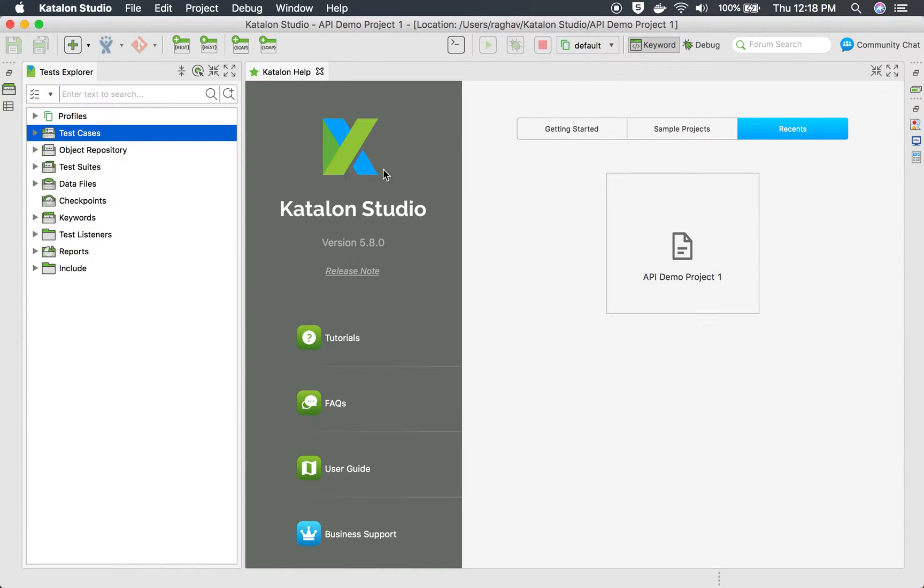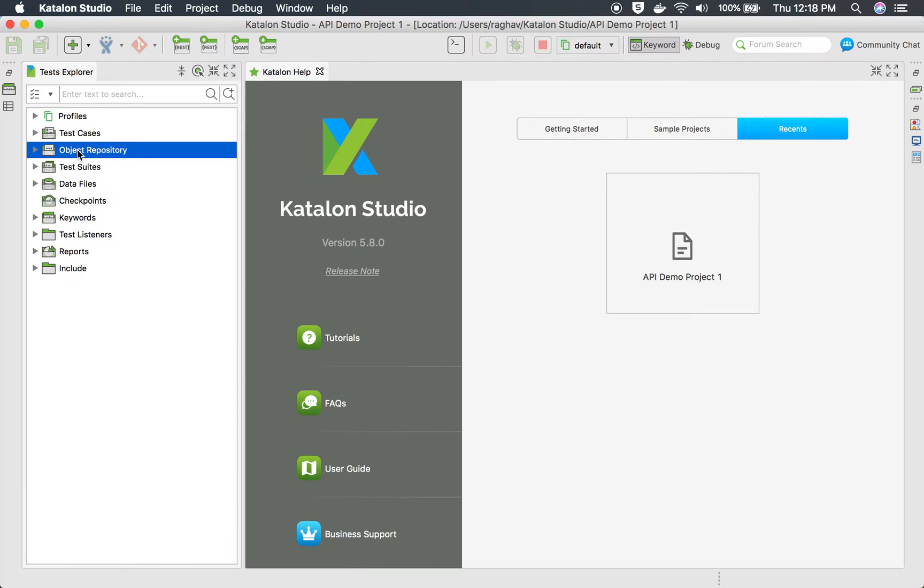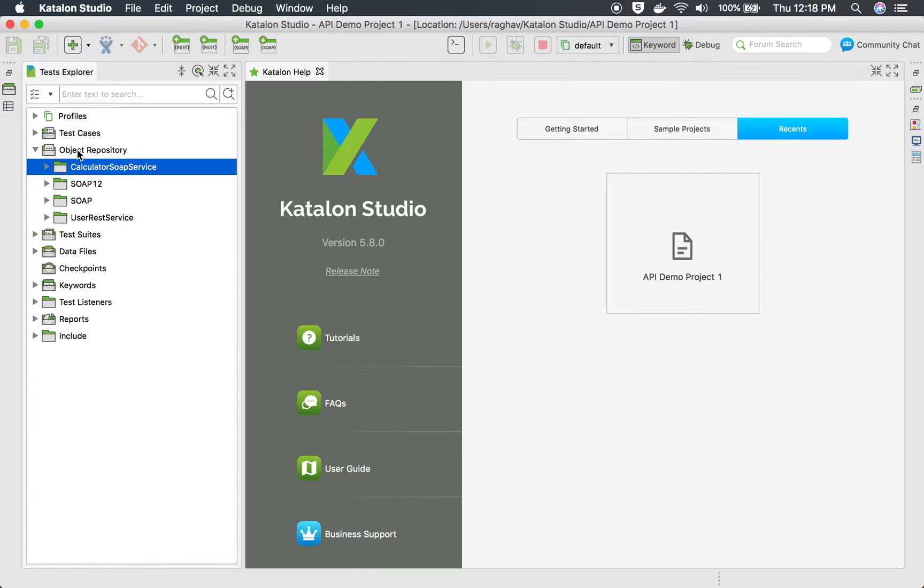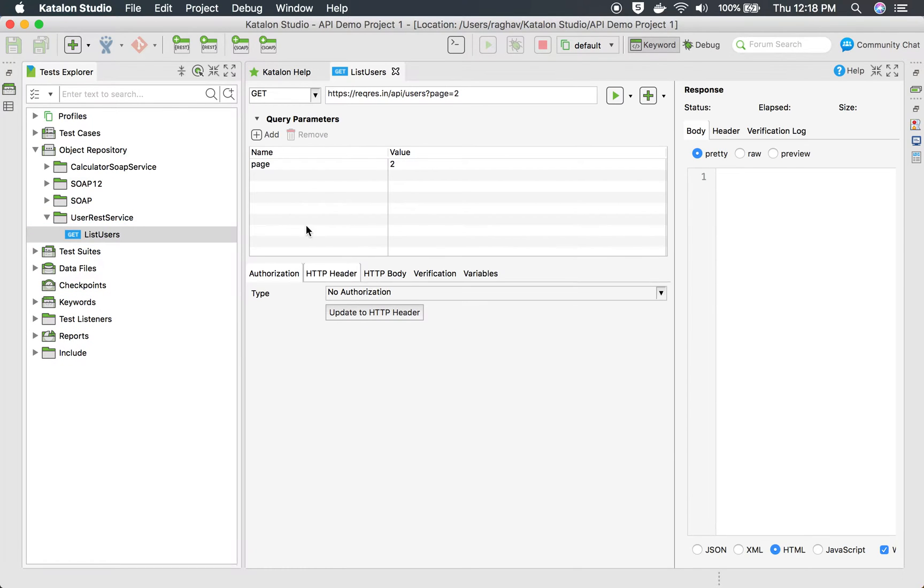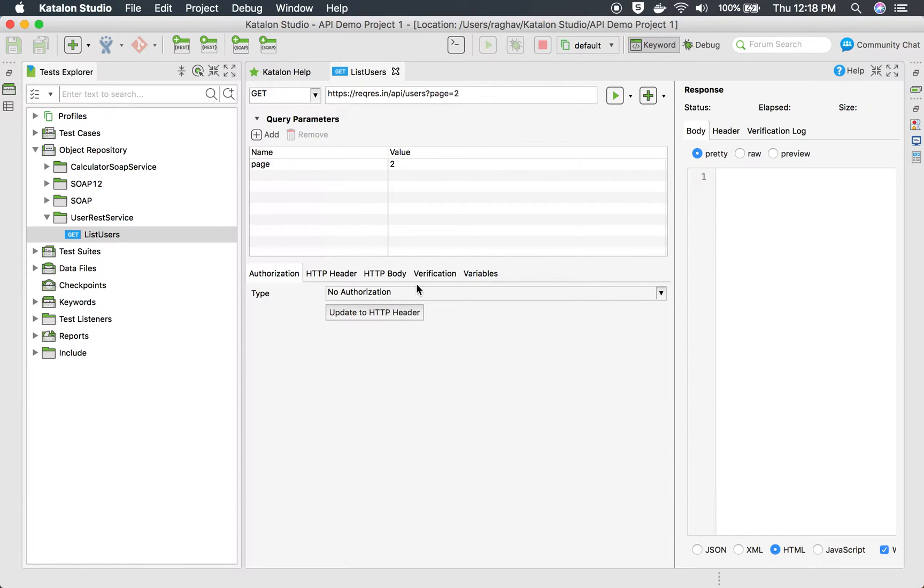So here if I go to my Katalon Studio and if I go to the project that we have been creating in the earlier sessions, here I have added some APIs. Let me go to this REST API that we added. Here you can see whenever you create your API,